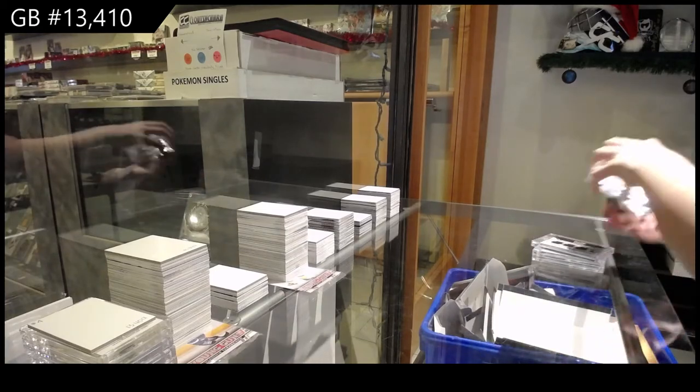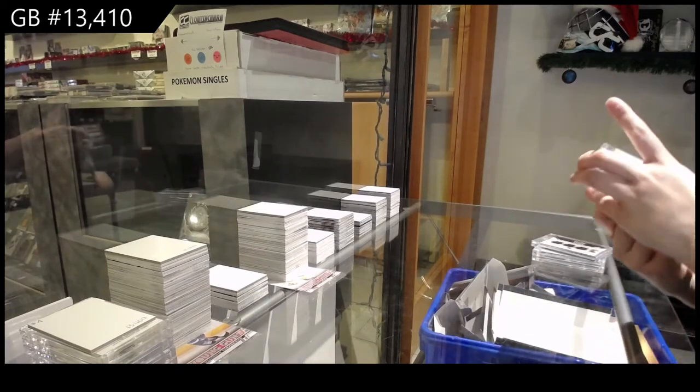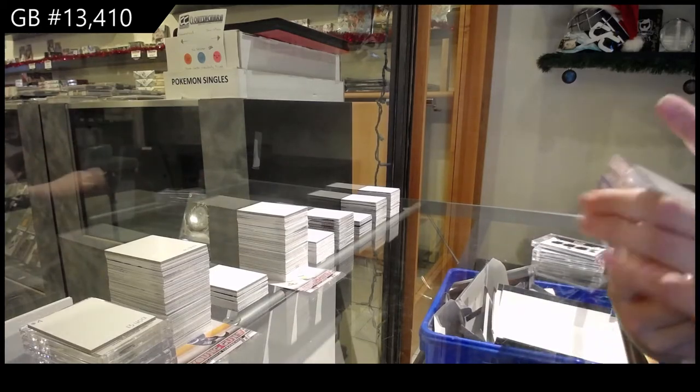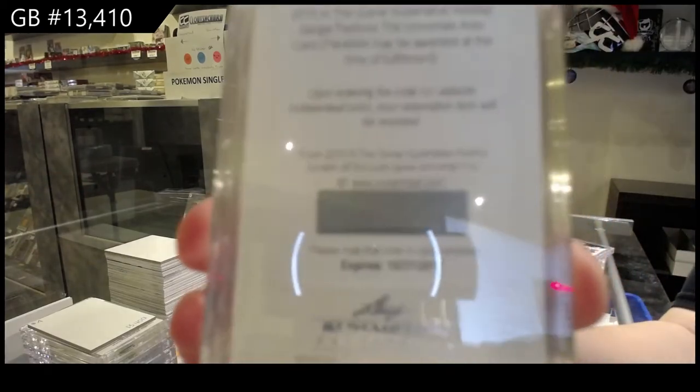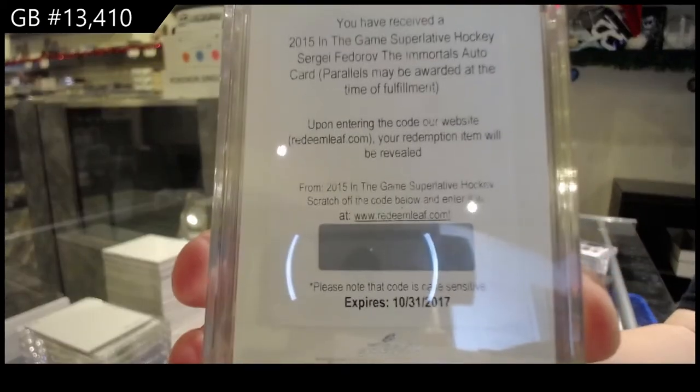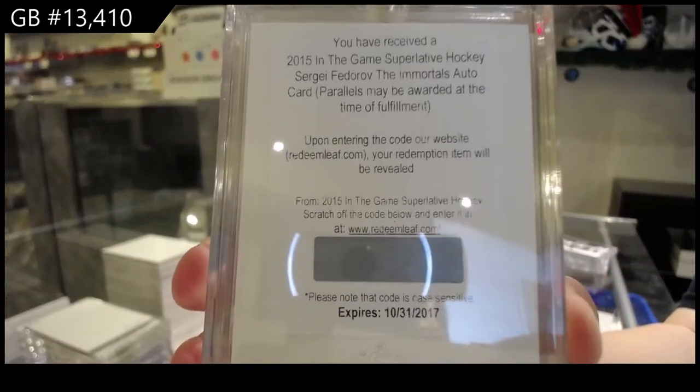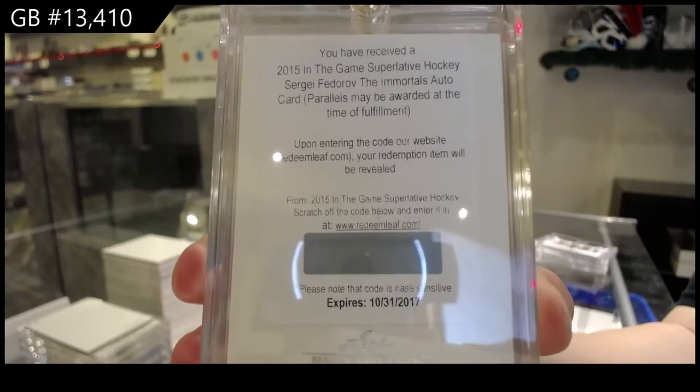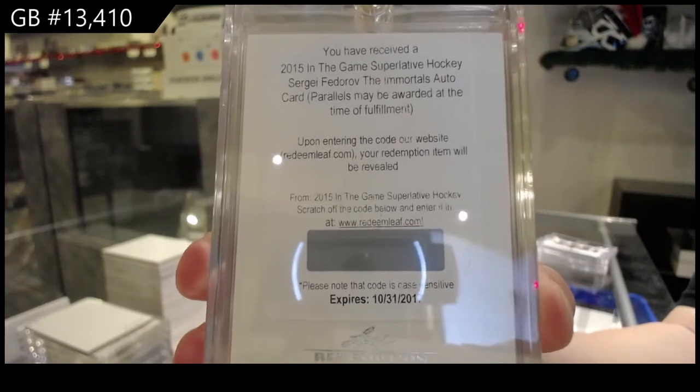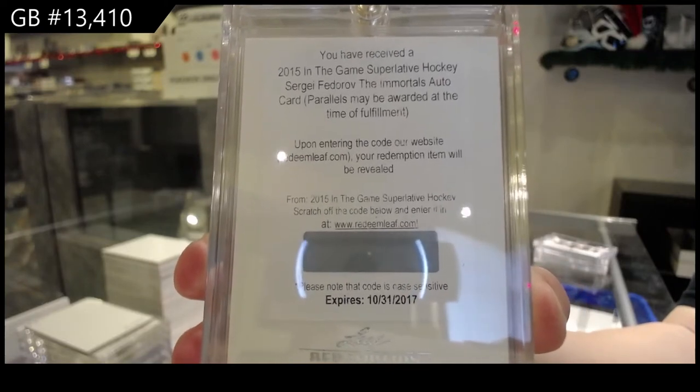All right, we've got a The Immortals Auto, which will be random between the applicable numbers, so I'll have to look up what that card will be numbered to, but it is Sergei Fedorov.